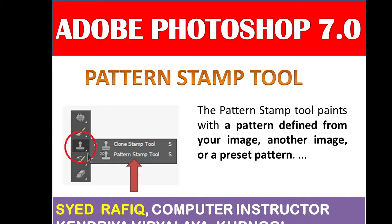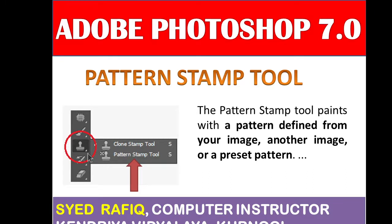The definition of the Pattern Stamp Tool is this: the Pattern Stamp Tool paints with a pattern defined from your image, another image, or a preset pattern. So in Photoshop we can define two types of patterns - one is already installed in Photoshop, or you can define your own pattern.